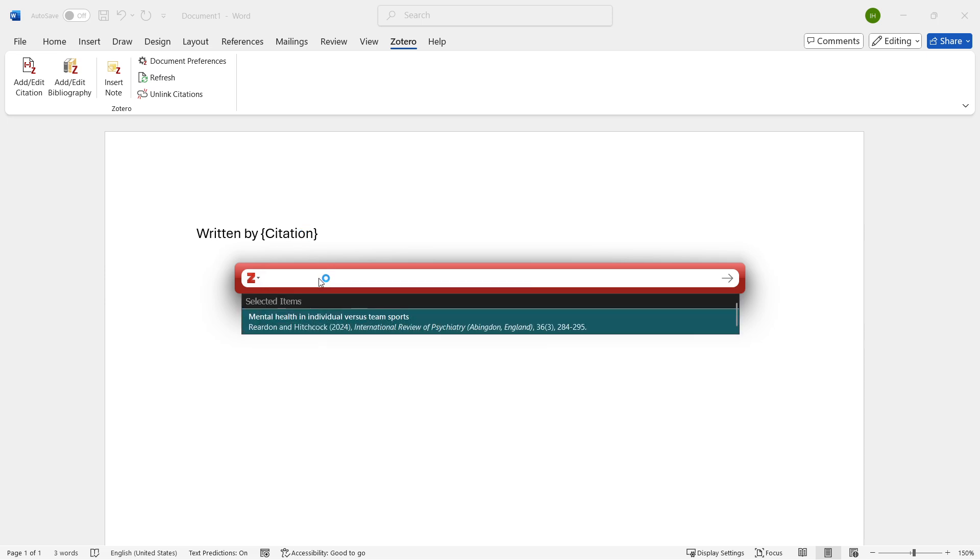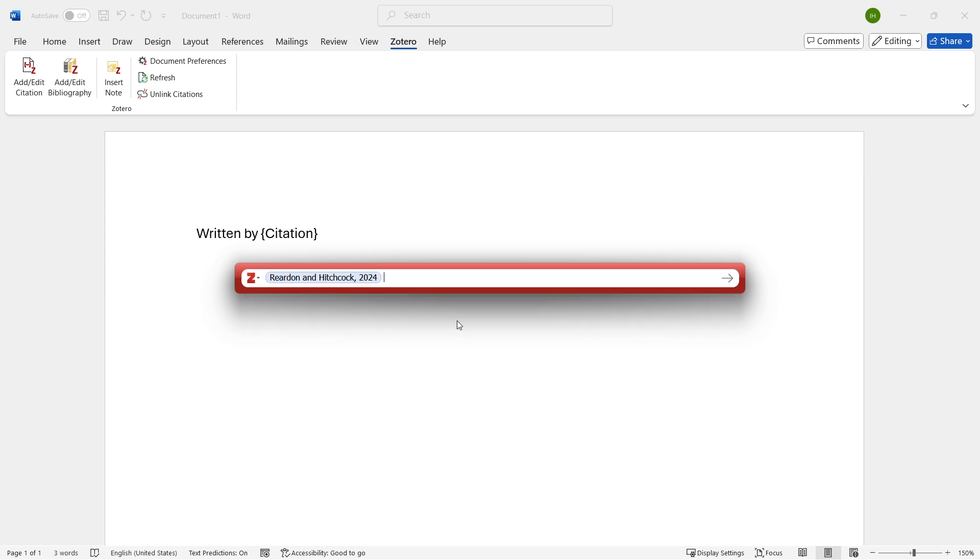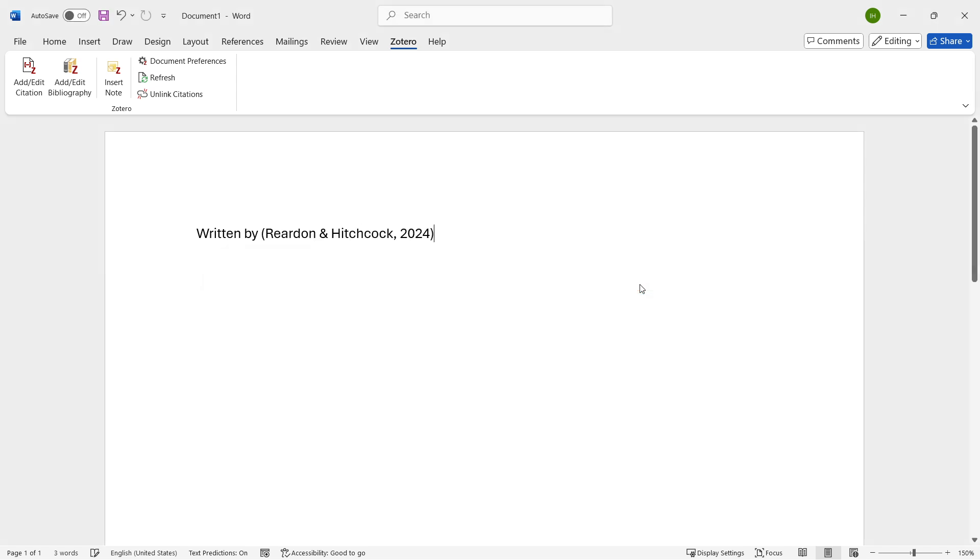Now, this Zotero window will pop up and it will give you the ability to see all your items inside your library. What you're going to do is either search for them like this, or you can just click them over here and then press the enter key. And then there we go. As you can see, the citation has been now inserted into my document over here.